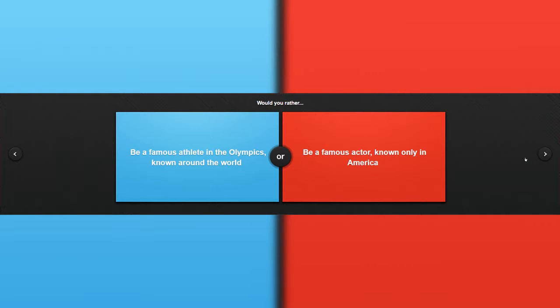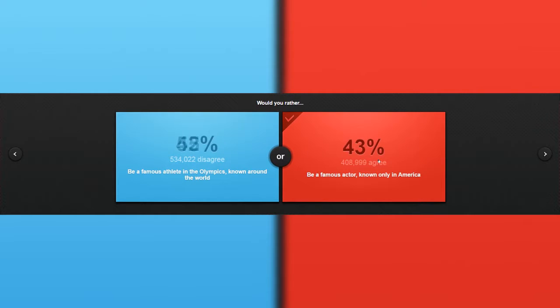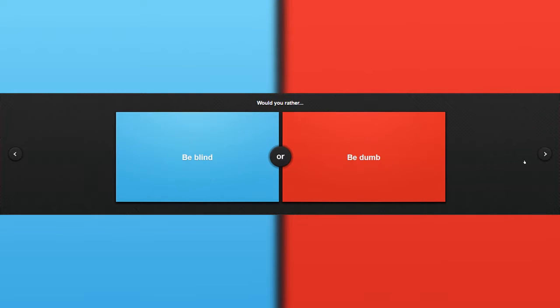If you had to compete in the Olympics and become known around the world, or become a famous actor known only in America? Olympics or actor? Sometimes the Olympics is dangerous, and actors are also in some kind of danger when they're doing special effects with explosions. So I'd rather be a famous actor known in America. It's wrong, of course. They just want fame, Jesus people.